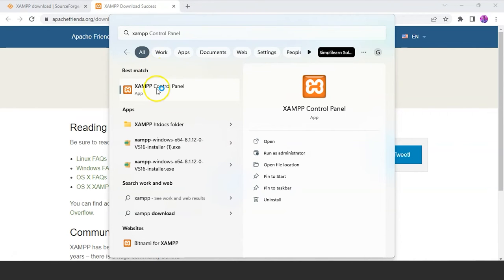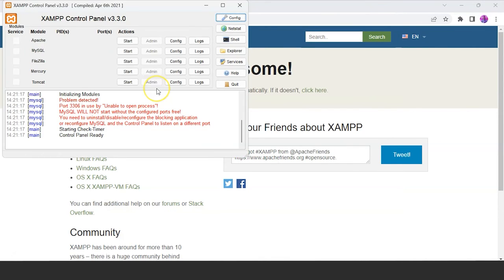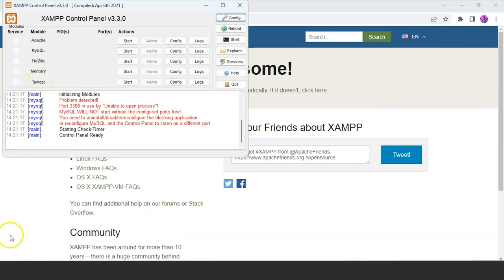XAMPP is now successfully installed on the system. Just search for it and it will directly open. In the XAMPP control panel, you have various services and modules like Apache, MySQL, FileZilla, Mercury, Tomcat, and others.